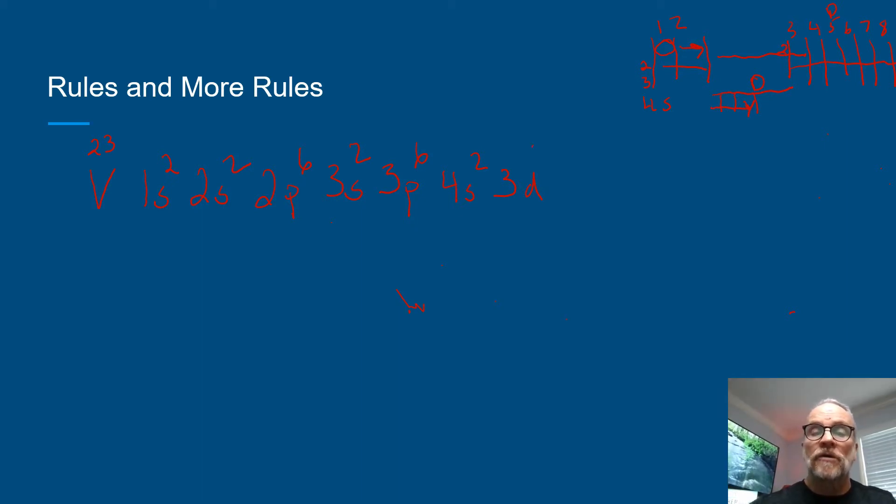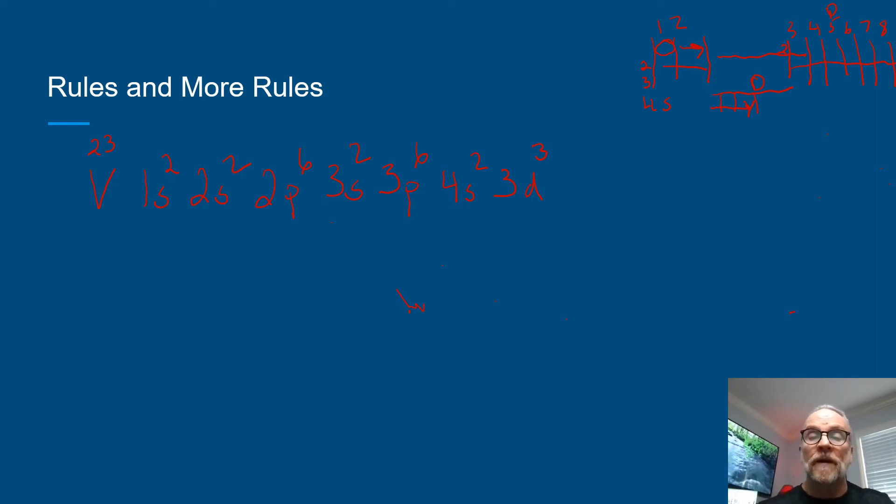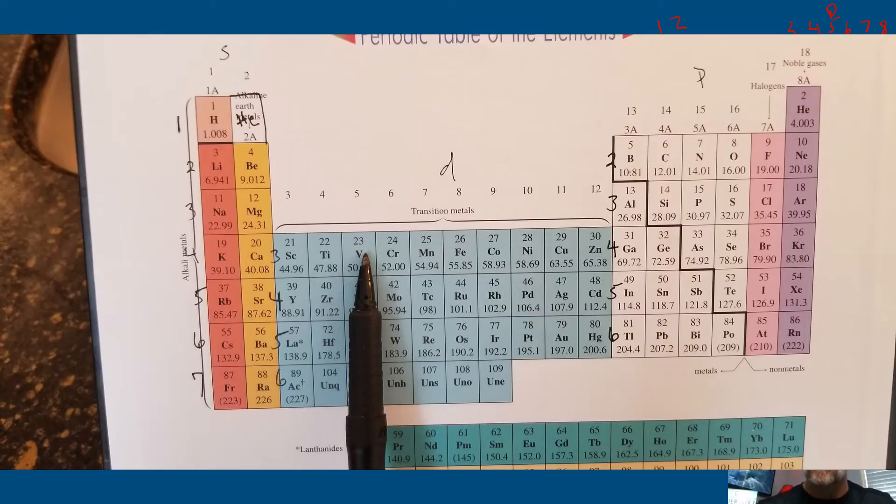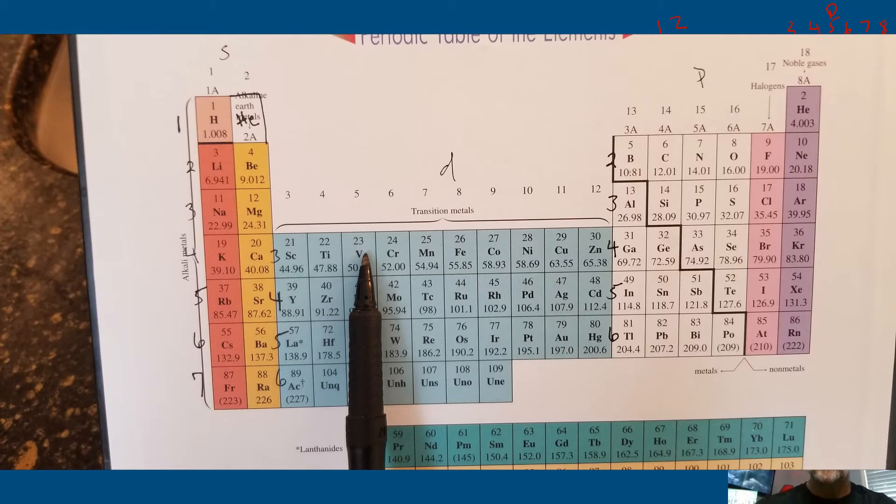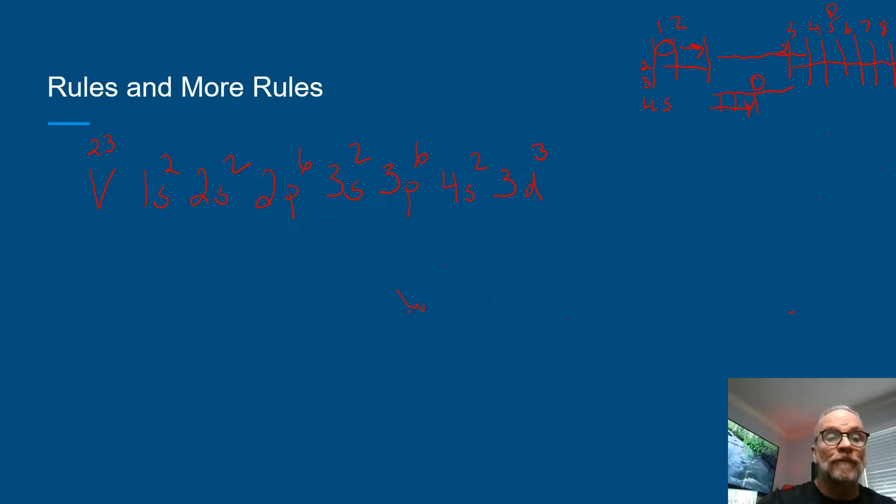So if you read your periodic table from top to bottom, from left to right, when you end up at vanadium you should end up with the 3d notation. So let's draw our orbitals here for that.